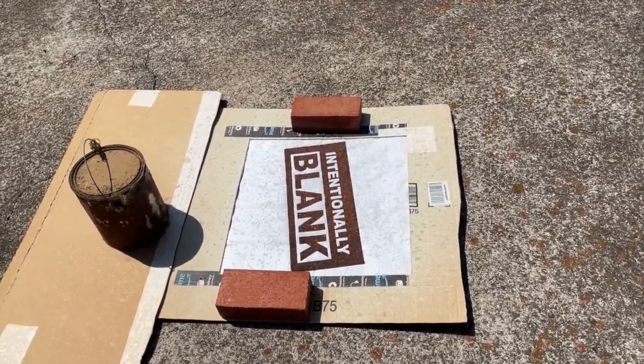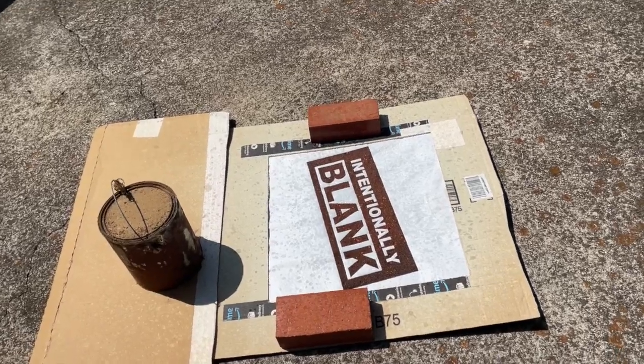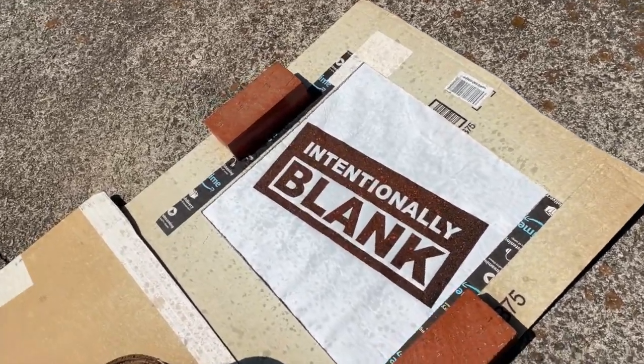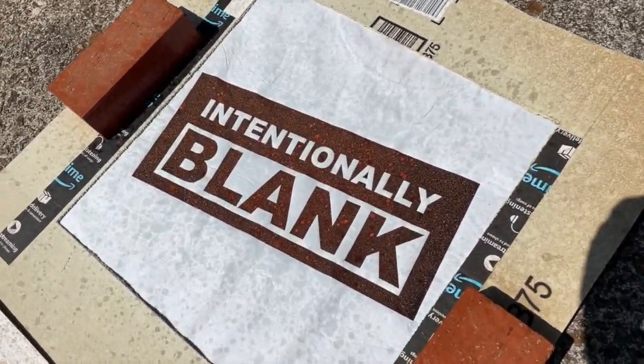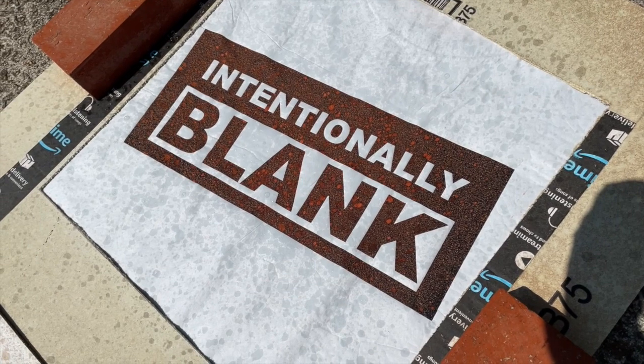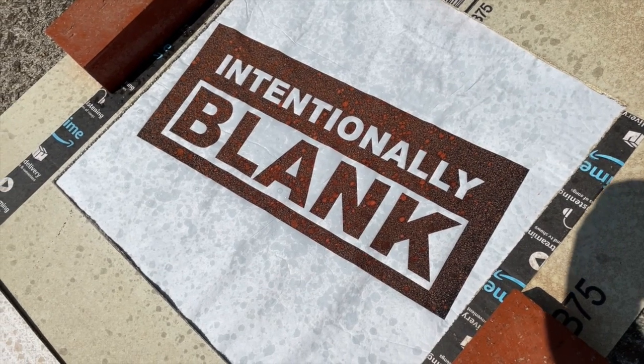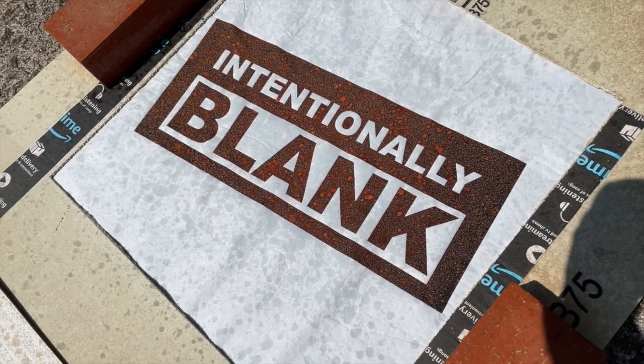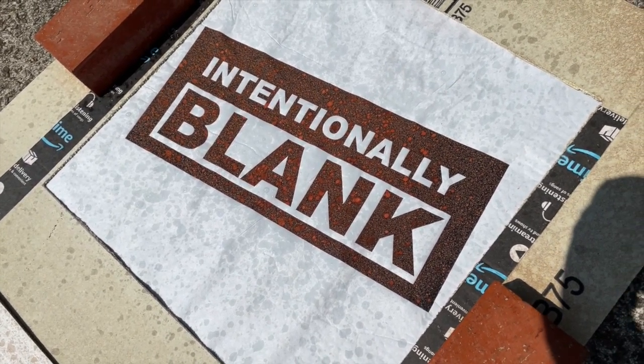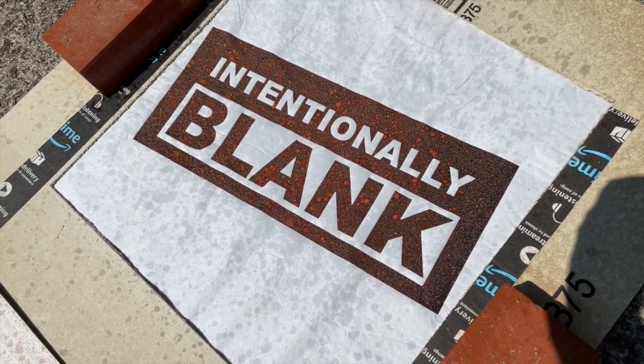Different color shirts react differently to the bleach. Some just fade as you would expect, but I've found that dark blues and blacks tend to reveal an orange color when bleached, which is kind of cool.